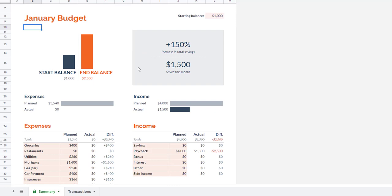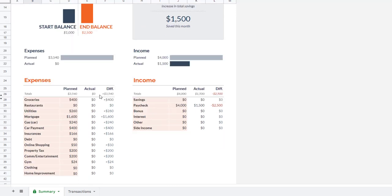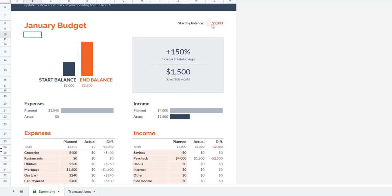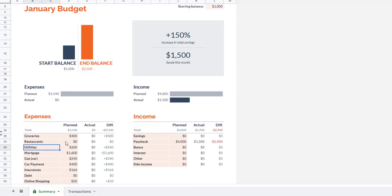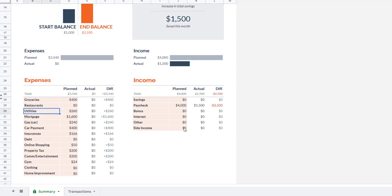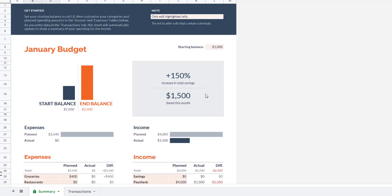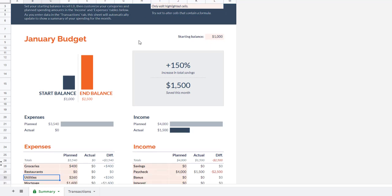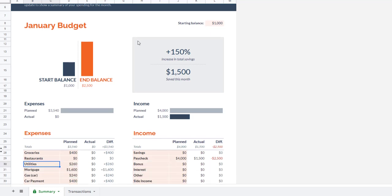So the way the spreadsheet works is all of these pinkish red sections that you see, these are all areas that you can go ahead and edit. If it's not pinkish red, don't touch it because there's all these pre-programmed formulas in here. And if you start messing with that, it's not going to work very well. So starting at the top here, there's some instructions. You can read them or you can just listen to me and I'll walk you through it.